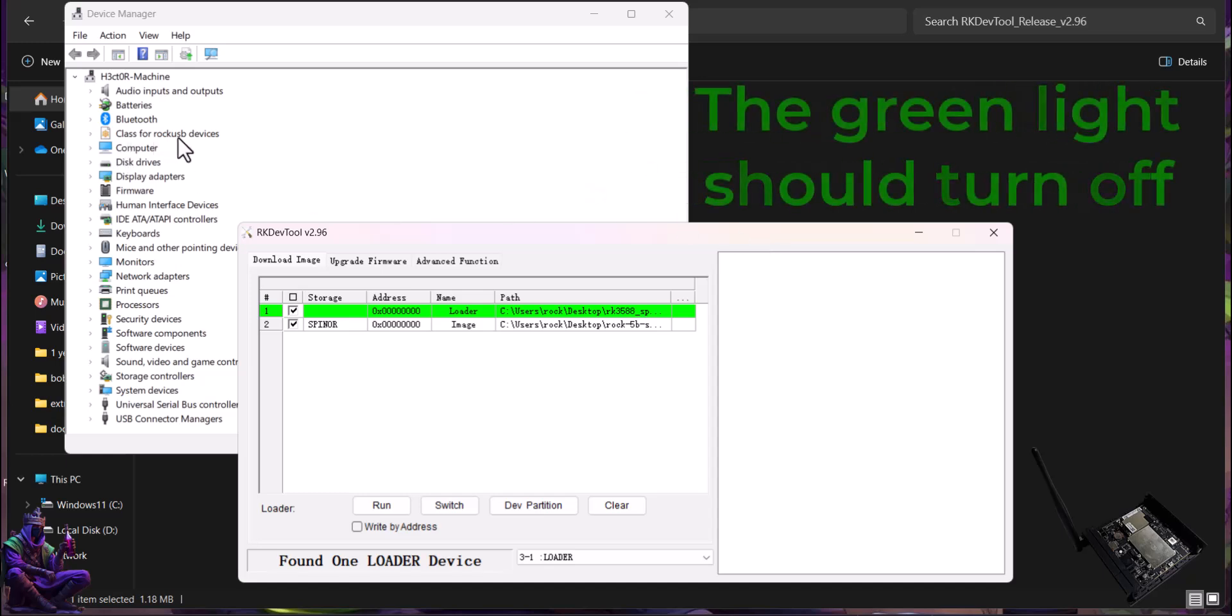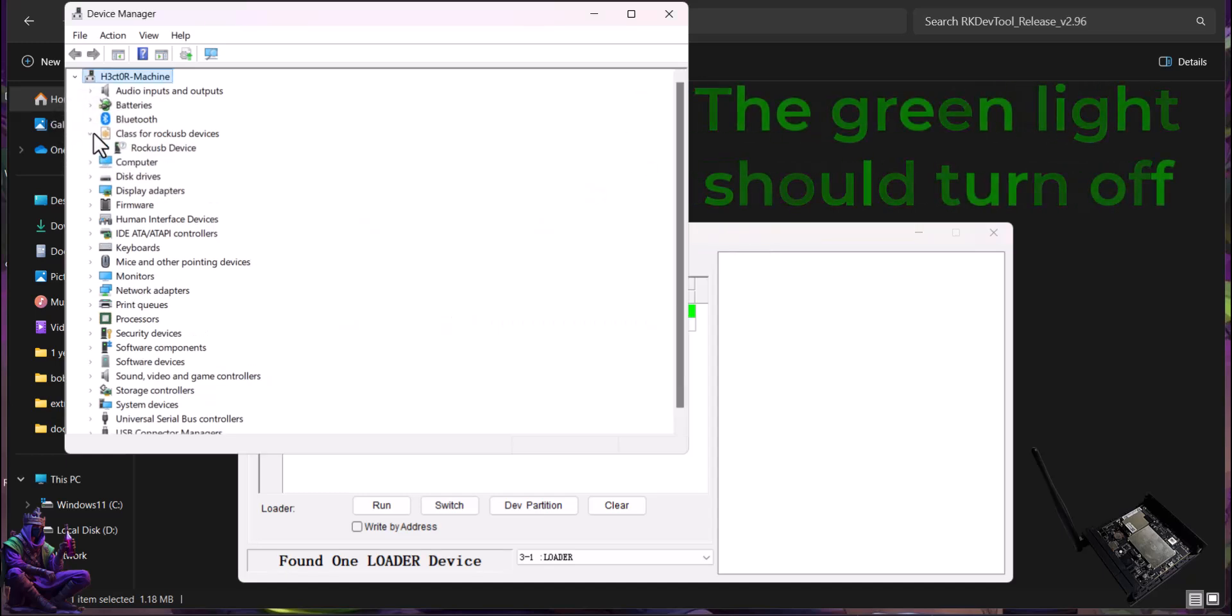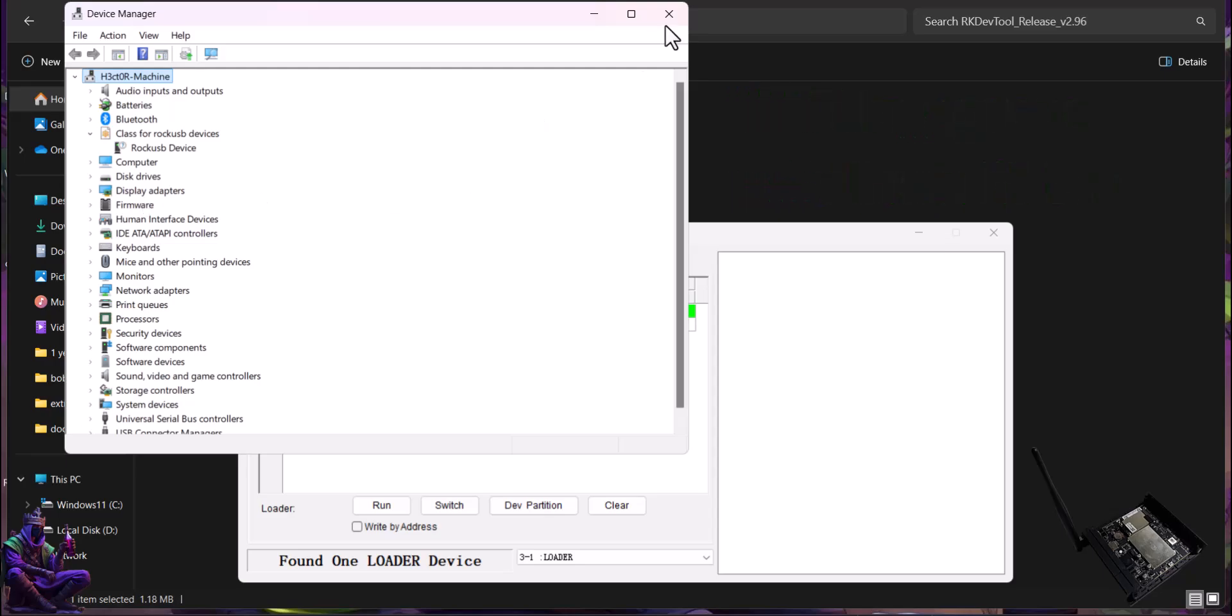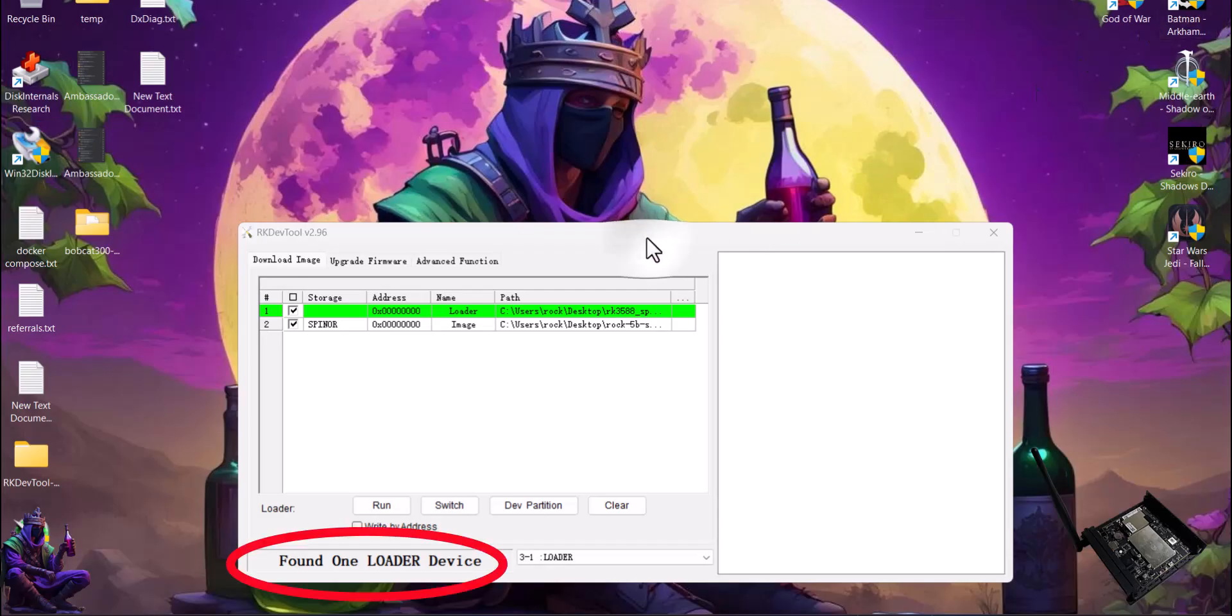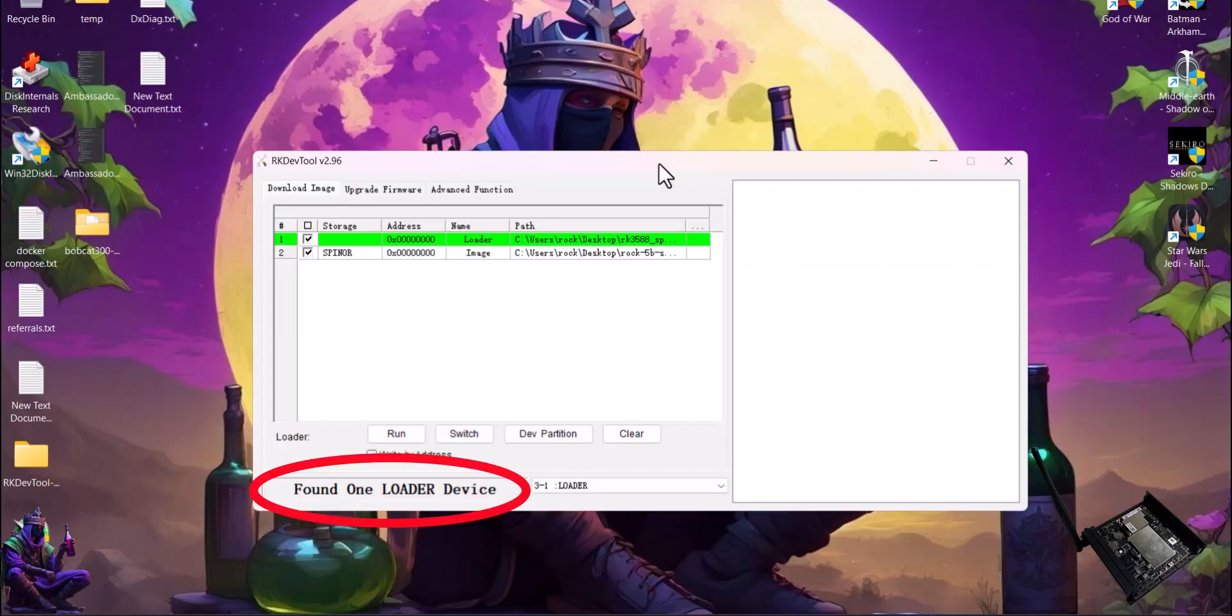Additionally, if you check device manager, you'll see a RockChip USB device connected. Of course, the most important message is this one.